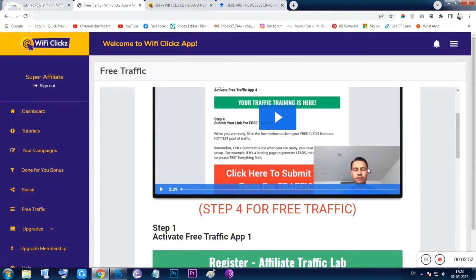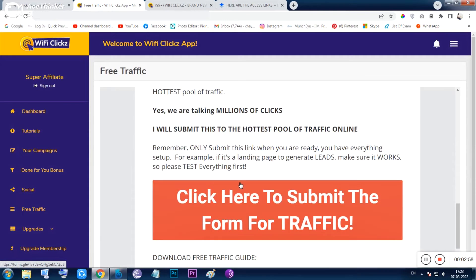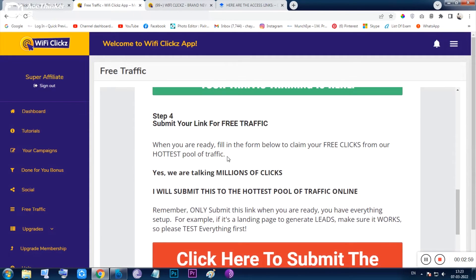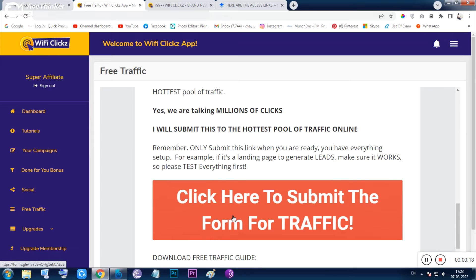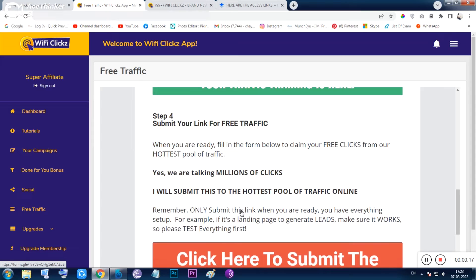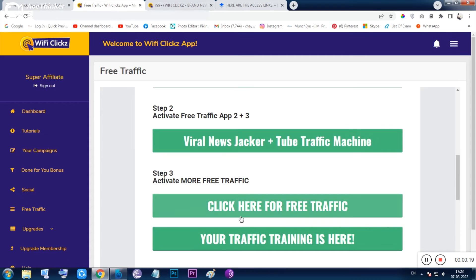Inside the free traffic section, the owner Glenn Koski is providing 100 free solo traffic from his fourth step. You can check this out — you need to fill a Google form and then you will be eligible for that solo ad traffic. The form is very basic and these guys are genuinely giving you 100 traffic clicks.